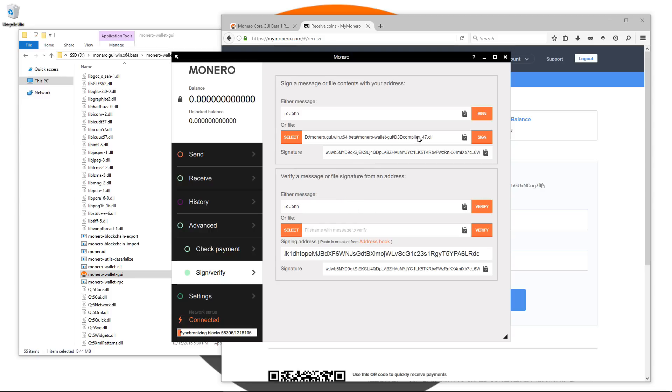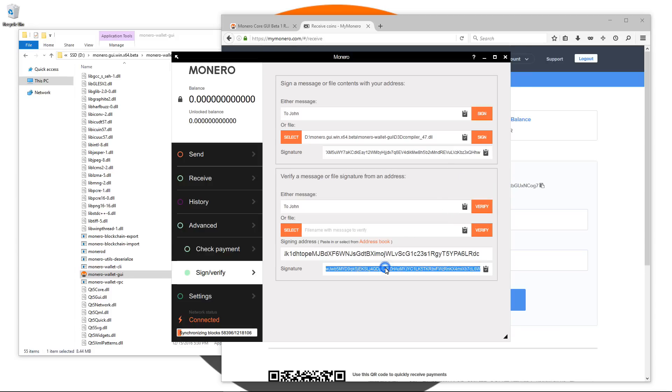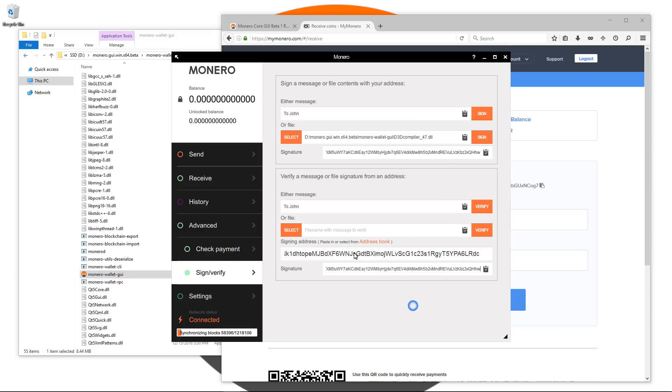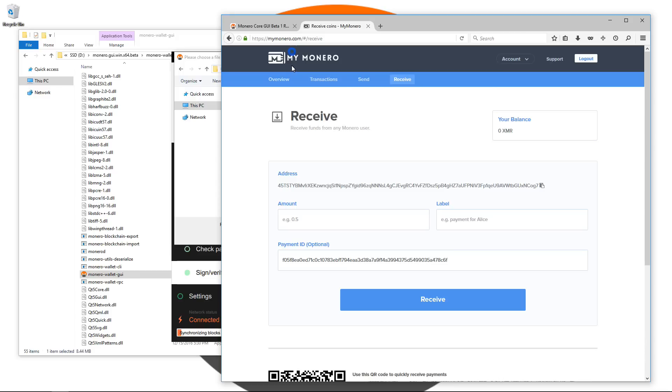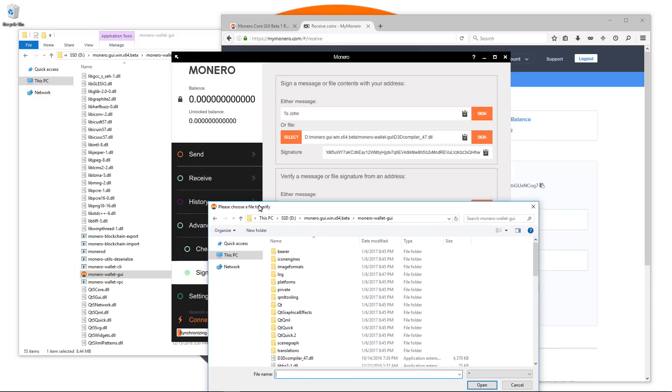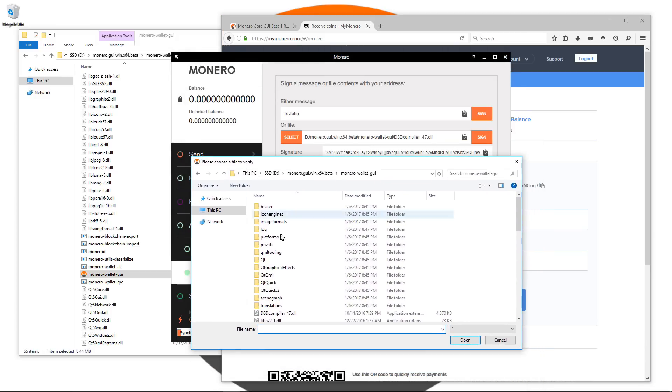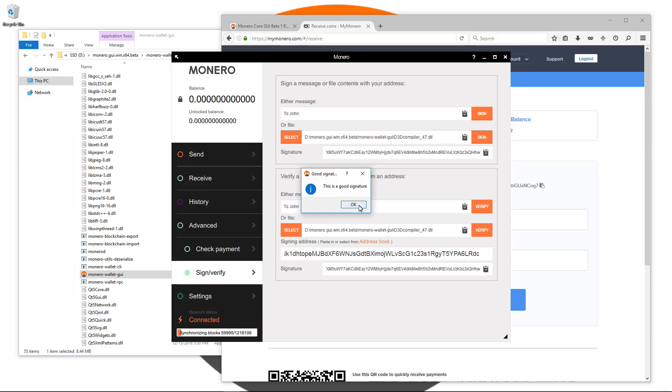I can do the same with the file. I'll sign the file, take that signature, paste it into the verification box, select the file, click verify and it says this is a good signature. It verifies that that is the file that I sent.